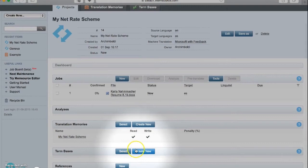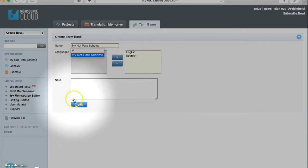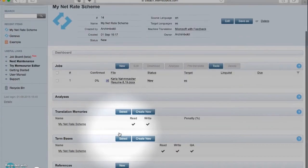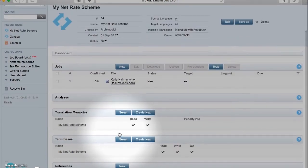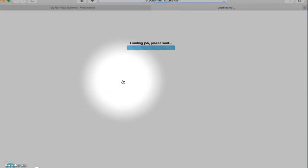Once we have done those two steps, we can actually click the document that we wish to translate and this will take us to the editor where we can start actually working on our project.